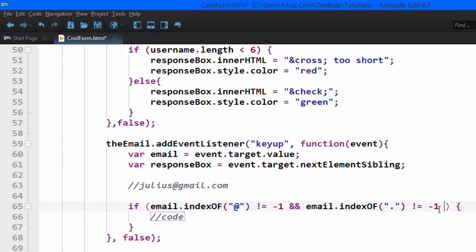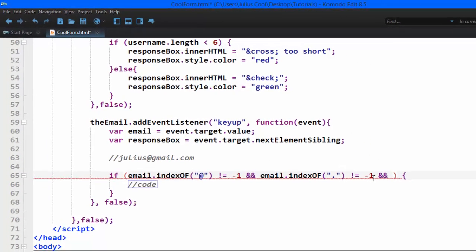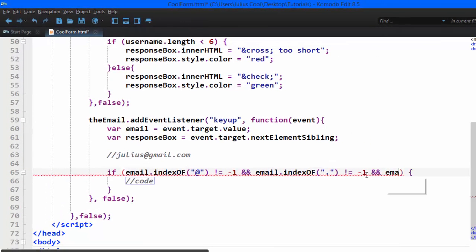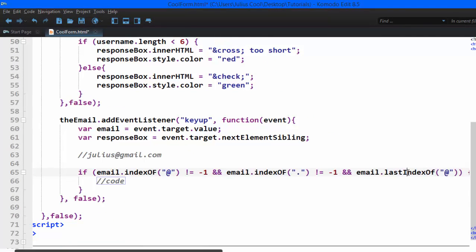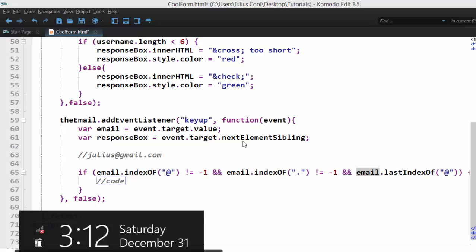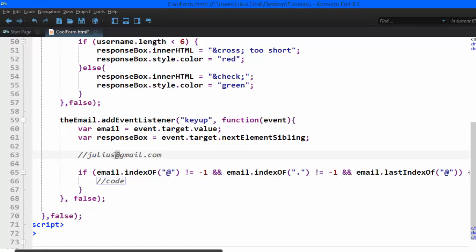We'll also check for another one, and email.lastIndexOf. Now this method, when we run it on a string, it checks the last position of that character in that string. So we're checking whether the last index of this one is less than the last index of this one. What we're checking there is, does any @ come after the dot? Because if there's an @ after the last dot, that's not a valid email. So if the last index of @ is less than the last index of the dot.